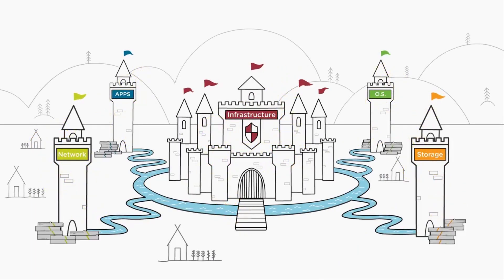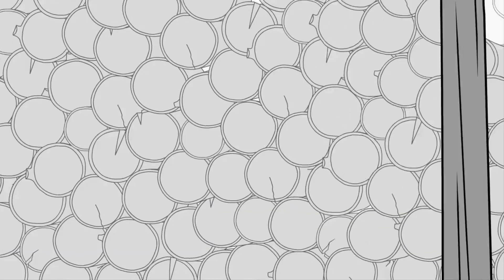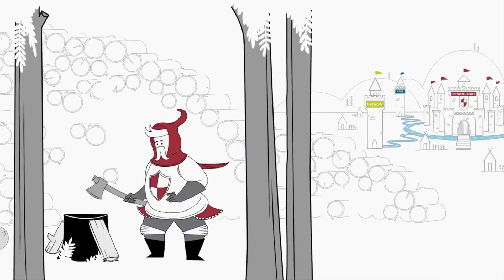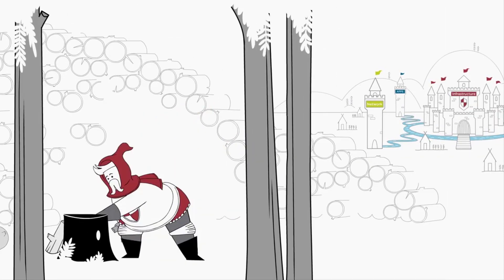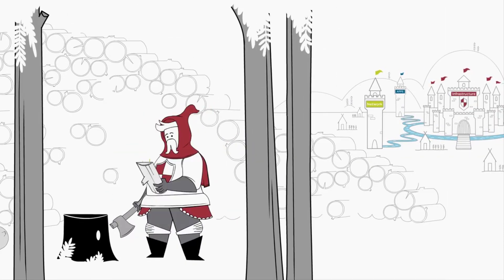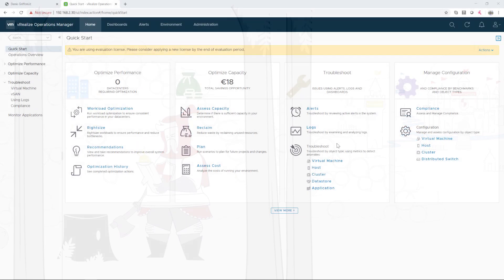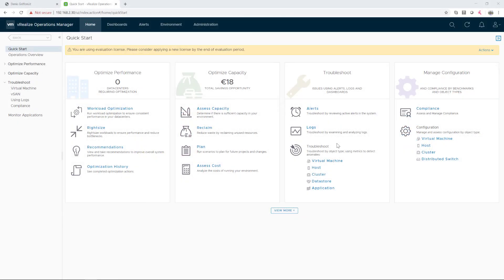In the previous video we configured a solution for VideoLize Operation Manager. And now I'm going to deploy the VideoLize Loginsite Virtual Appliance.